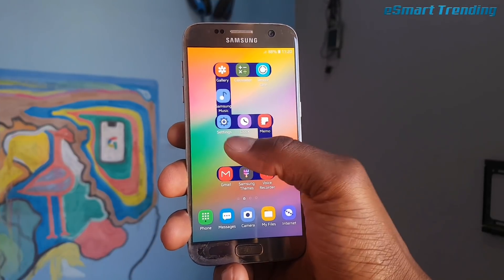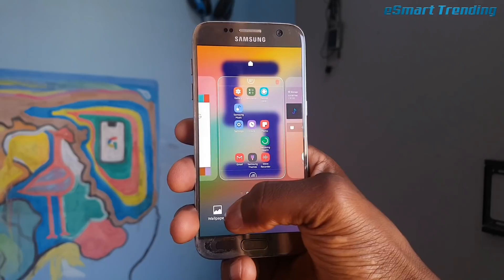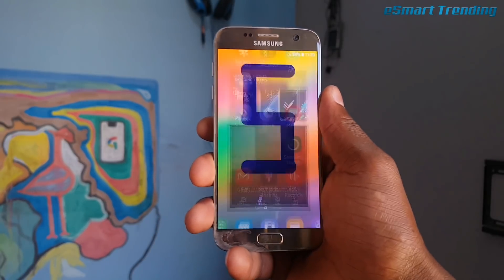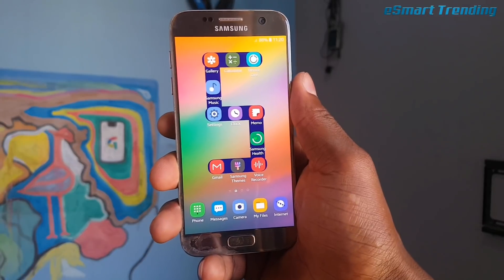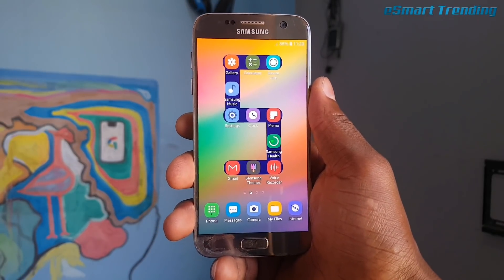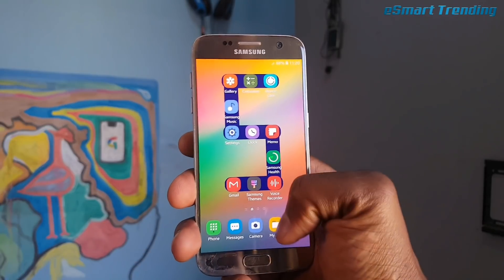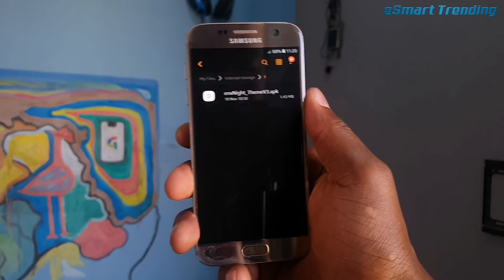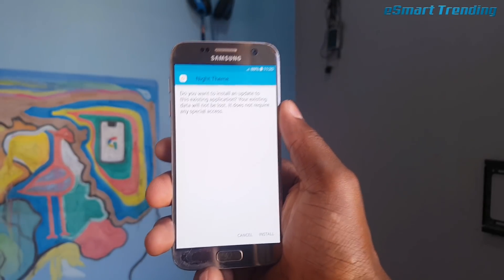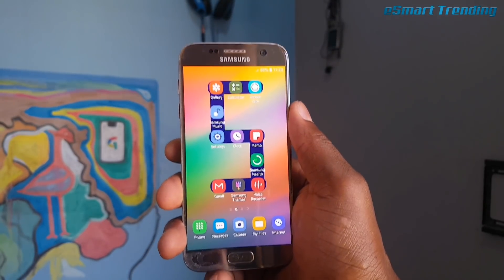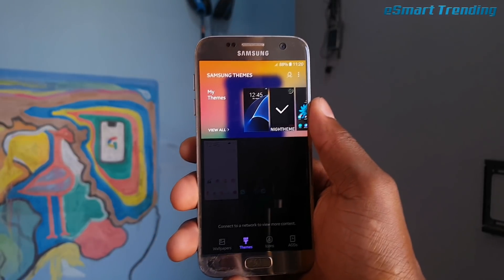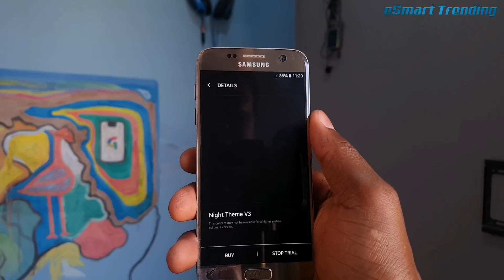What you need to do right now is go to your Themes app and minimize it. Make sure your theme is running in the background, otherwise it's not going to work even if you install the APK. Then go to your file manager and locate the file you downloaded. Go ahead and install it — I've already installed it so I'm not going to install it again.